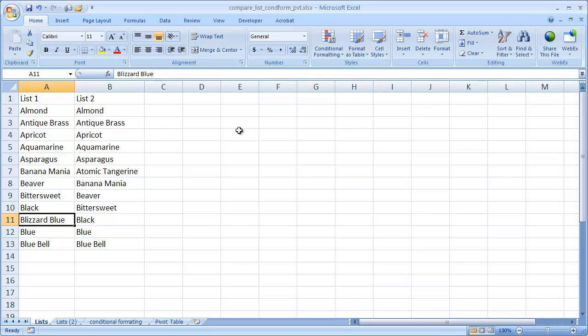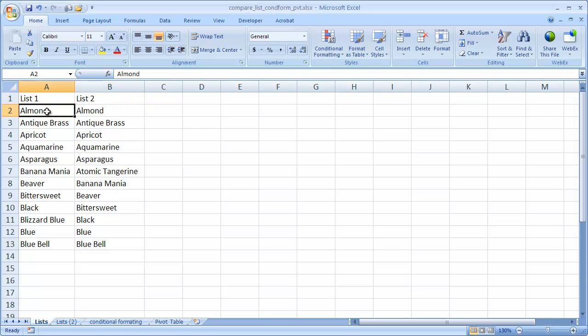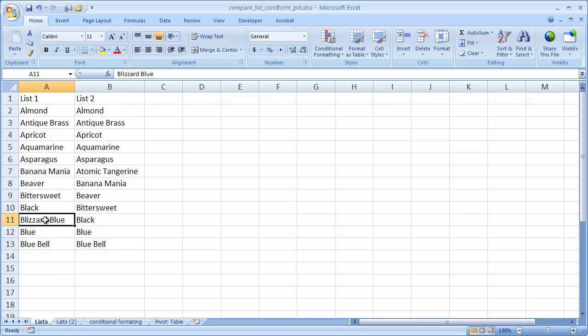So we have this list here, list 1 and list 2. As you can see, this value Almond appears in list 1 and list 2. However, if we go down here, Blizzard Blue does not appear in list 2. This is in alphabetical order, so it's a little easy to eyeball.